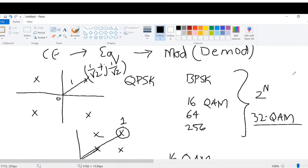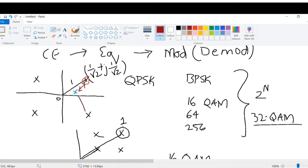When you transmit the IQ signal over the channel and it is received, there will be some noise added. There could also be Doppler effects or frequency offset effects. Ideally, you transmitted a particular point, but due to noise, the received point might land somewhere nearby. Using the distance method, we calculate the distance between the received point and all ideal constellation points, find the minimum distance, and declare that as the transmitted symbol.